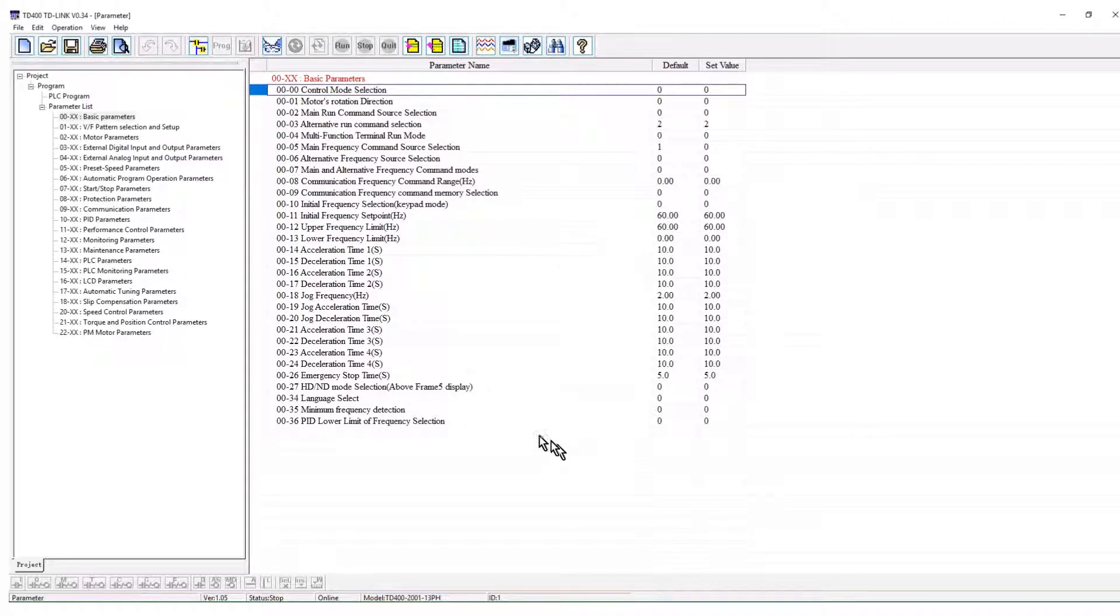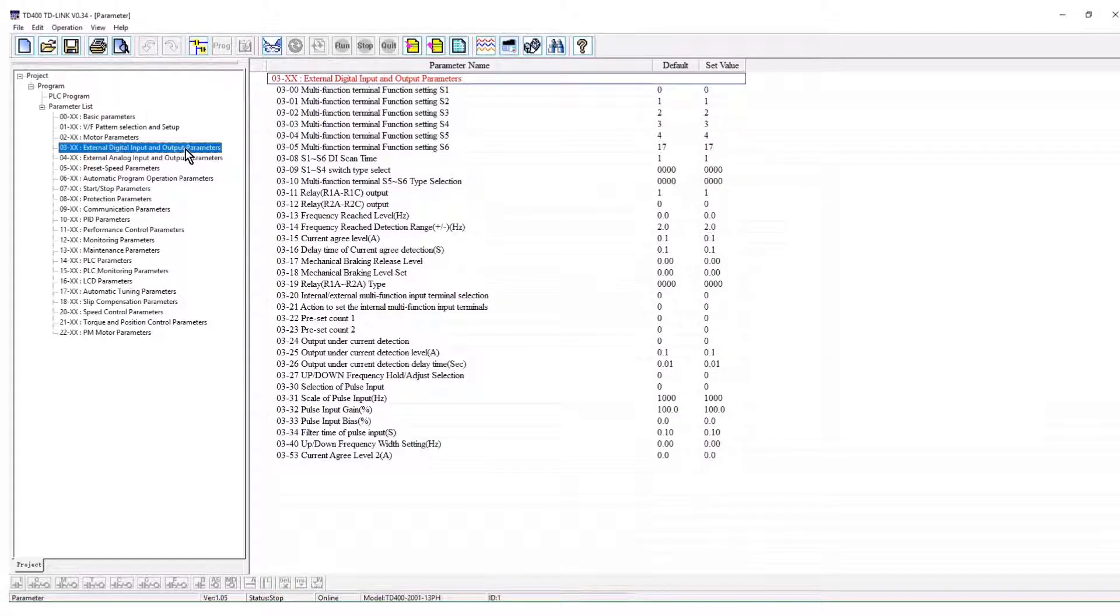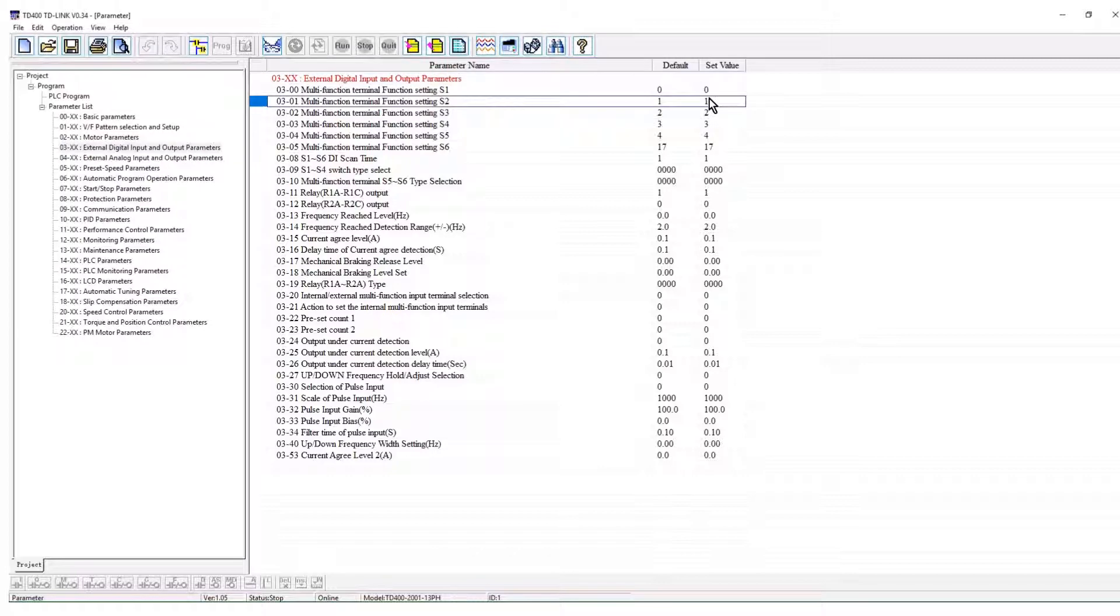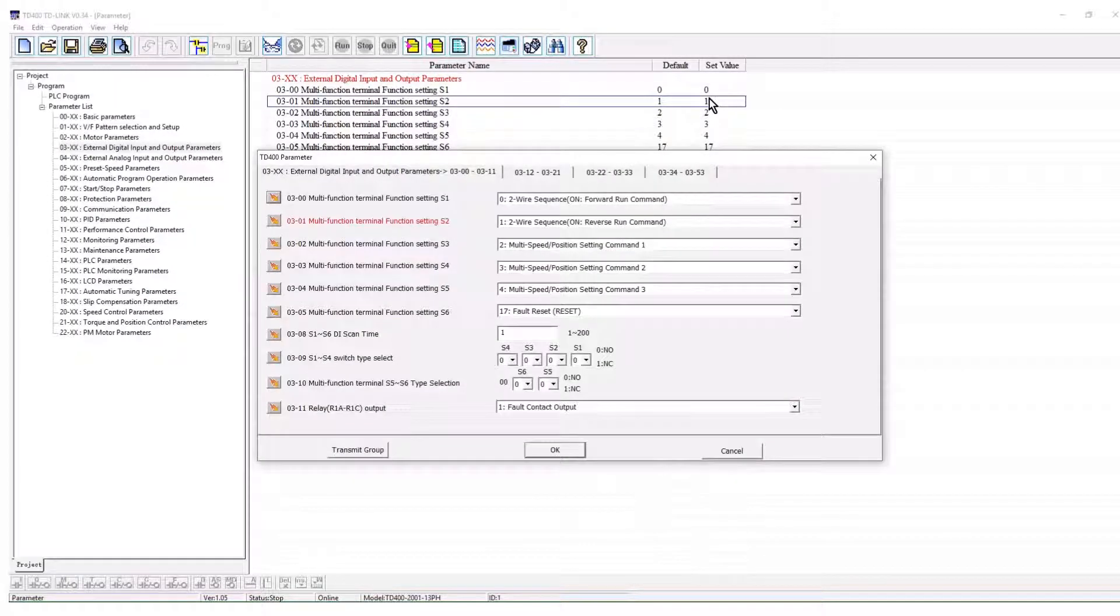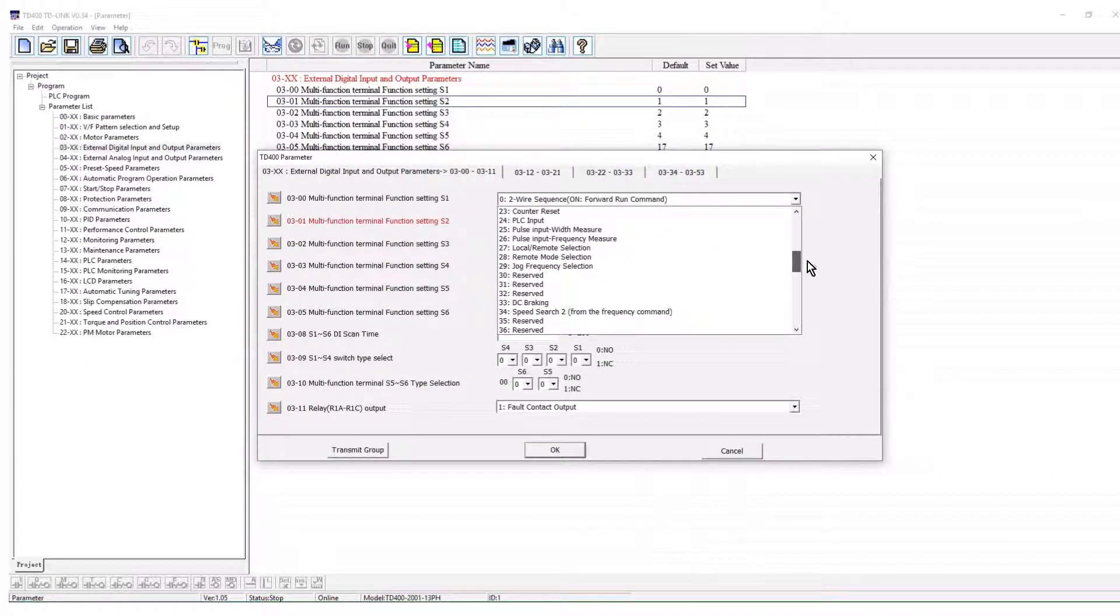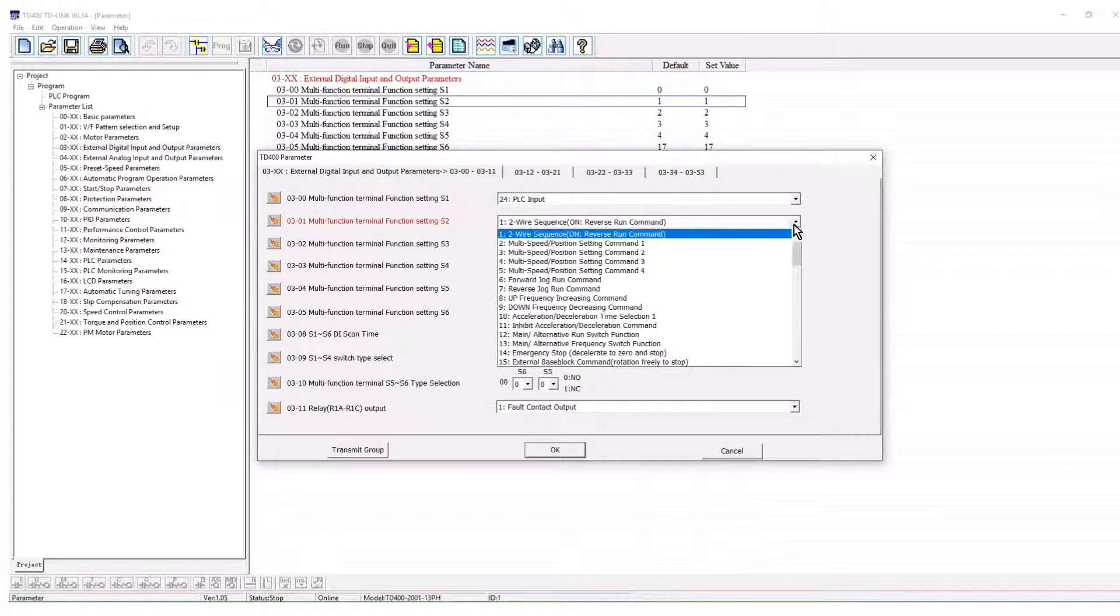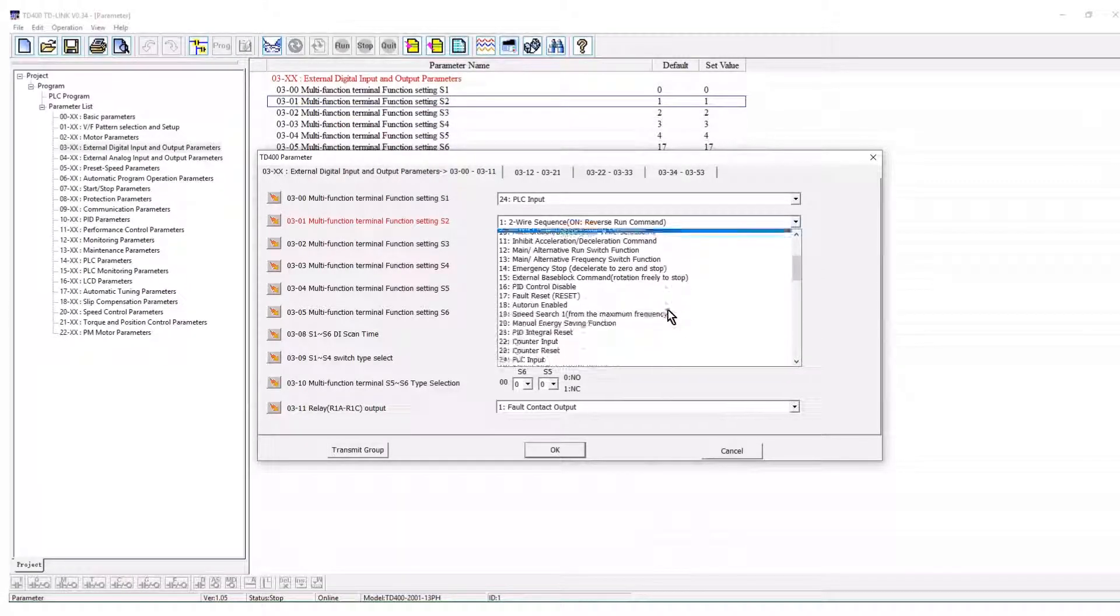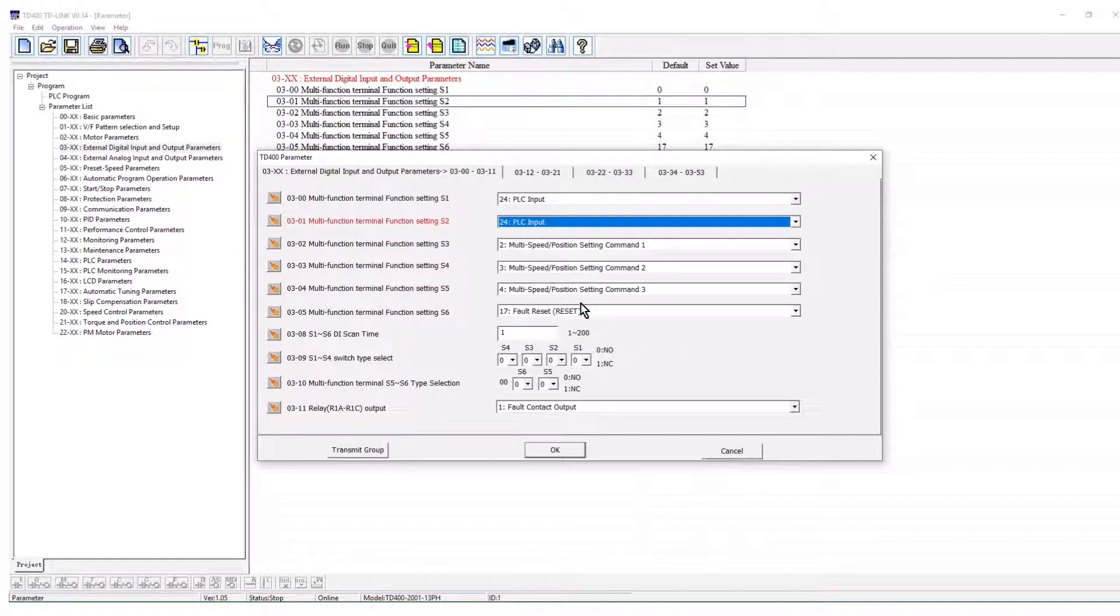Now we will set up selected parameters in group 3. Multifunctional discrete inputs 1 and 2 are set for use in the TD-400's PLC.